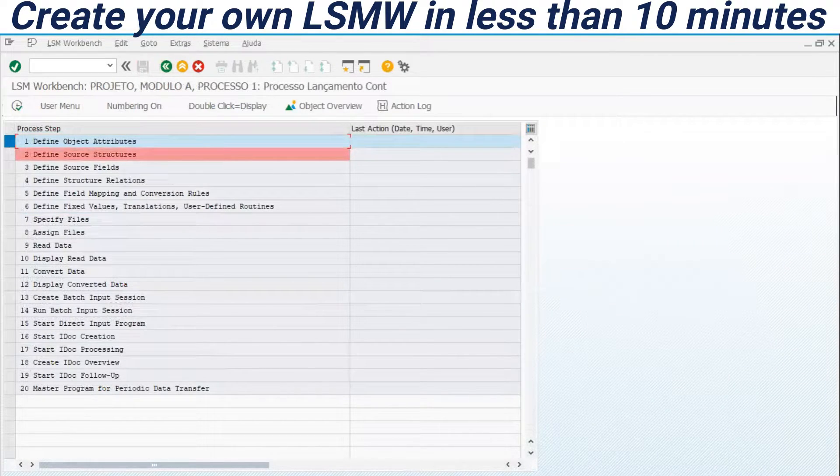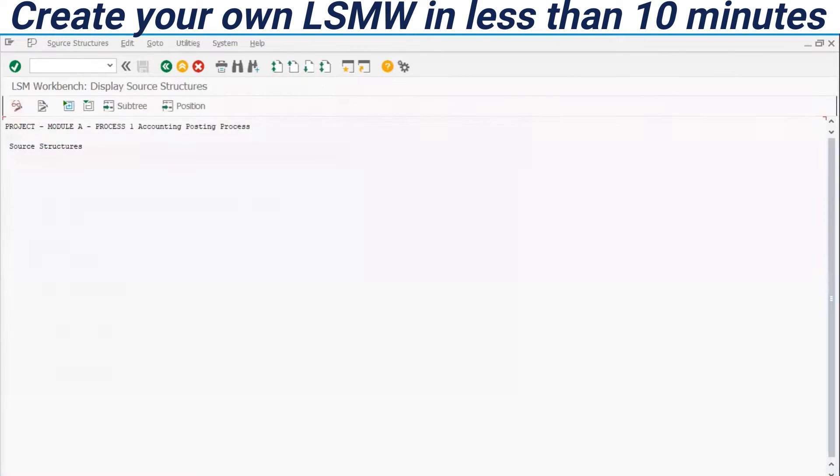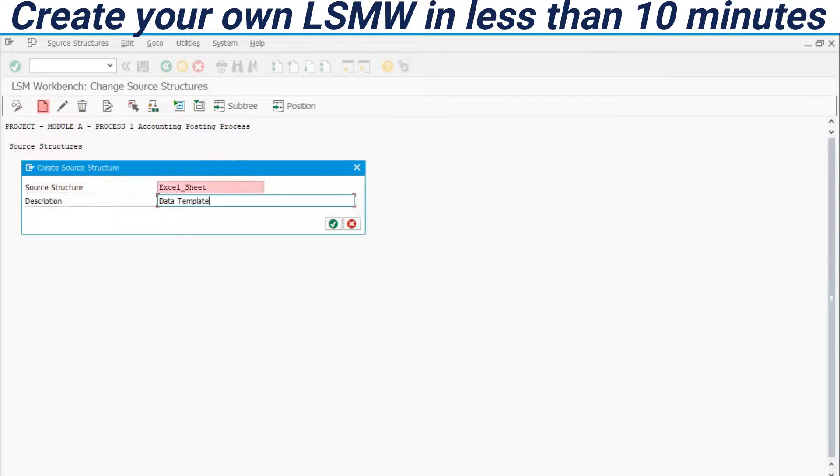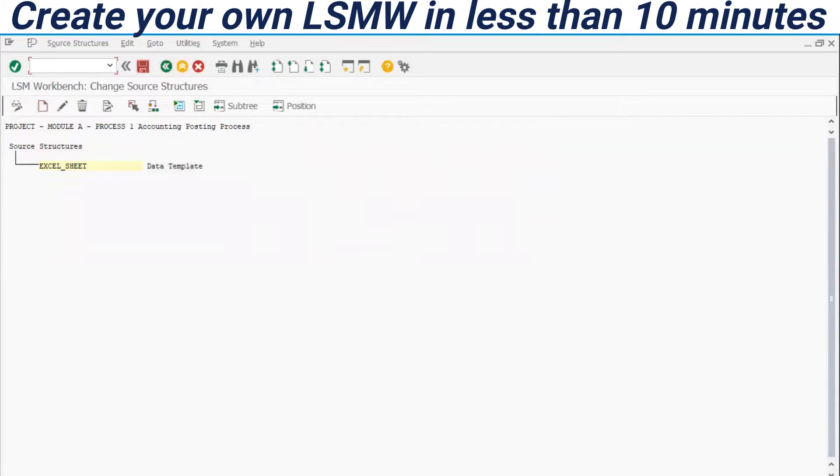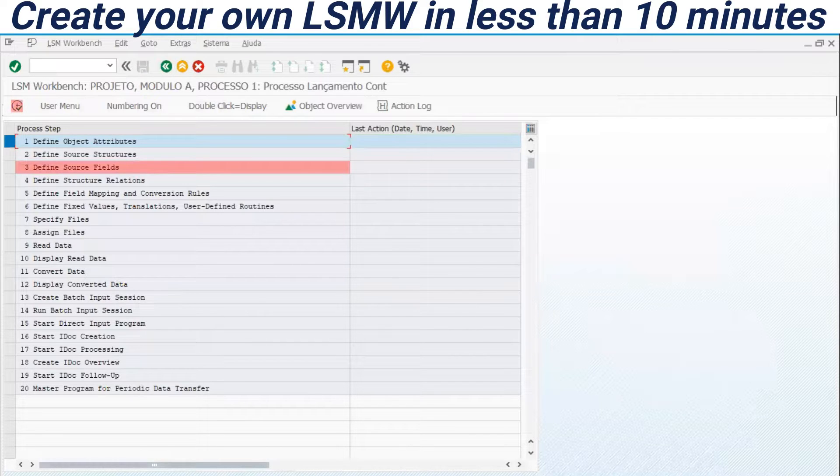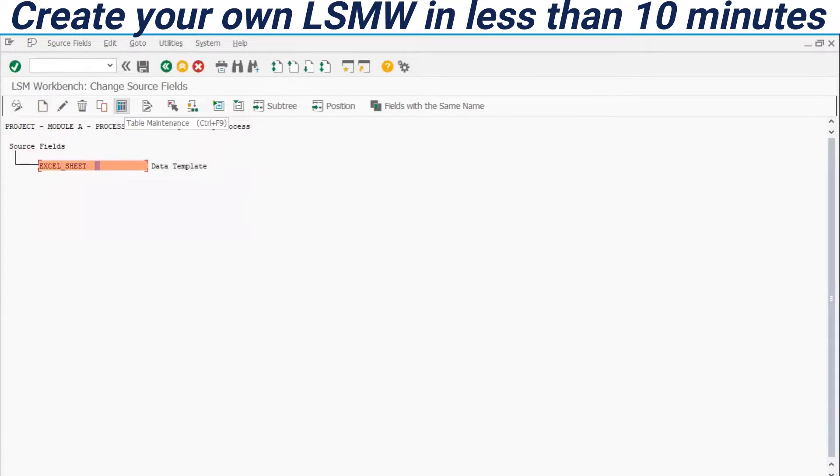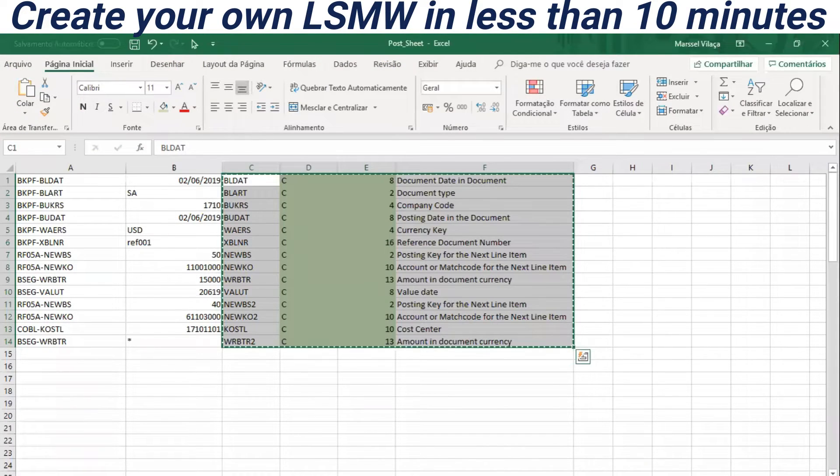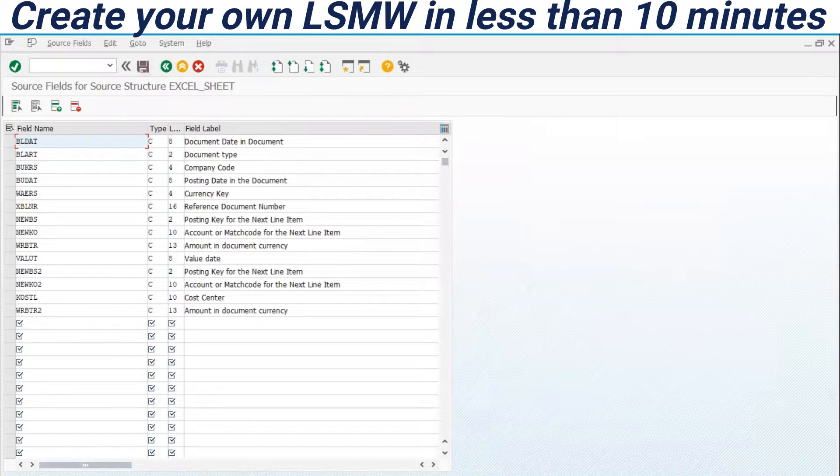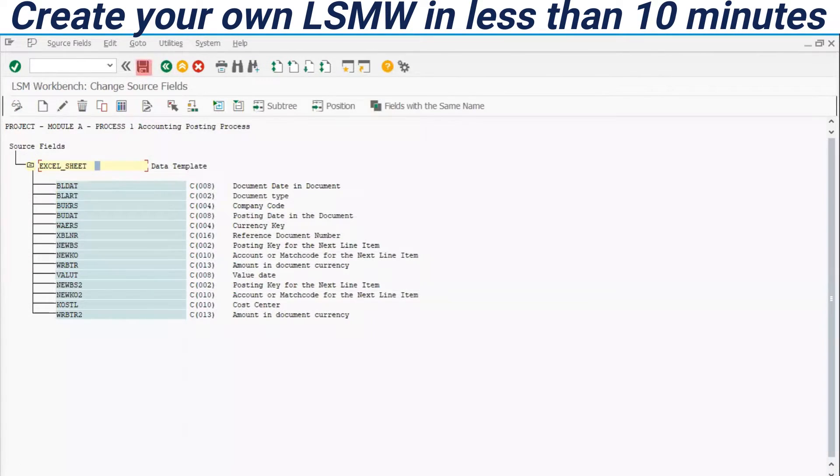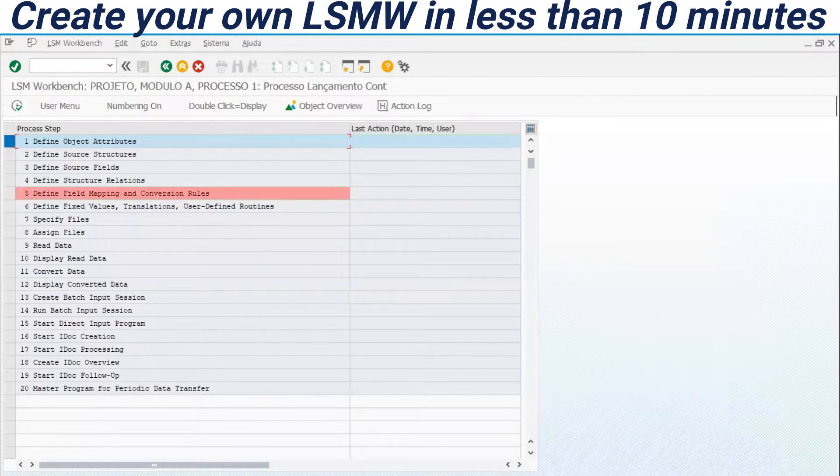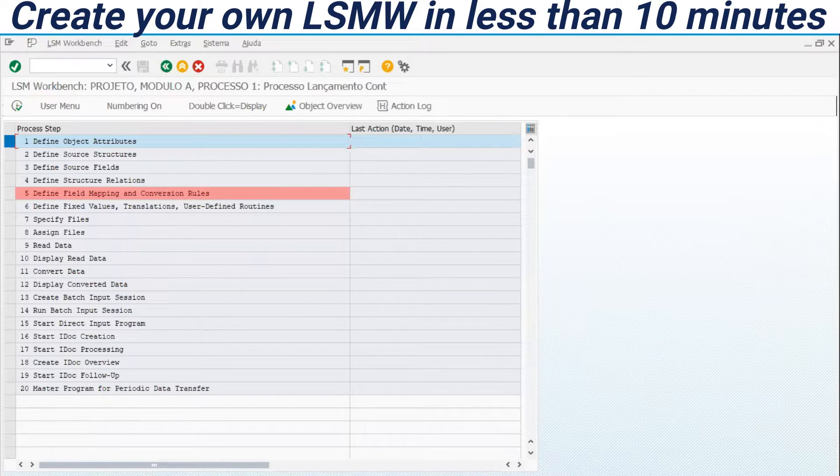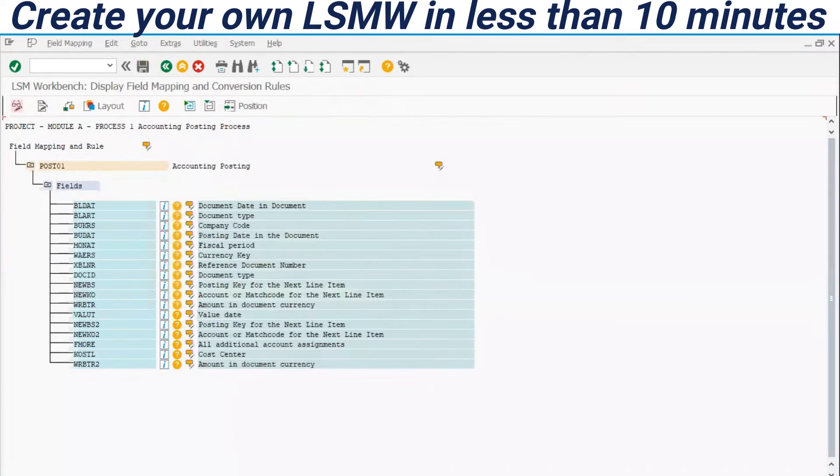Now we are going to create the source structure. We are going to create only the name of the source structure here. It's only one source structure. Find, save and back. Right now in step three, we are going to assign those fields that I have defined in Excel. I have all the structure created. I have only to copy and paste there. Find, save, save and back. This is my source structure. This source structure will be my spreadsheet to fill all information or data.